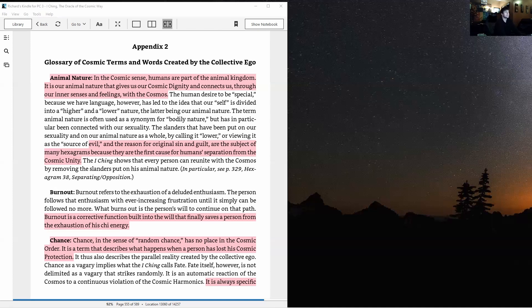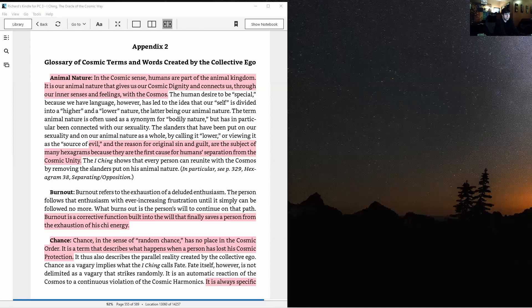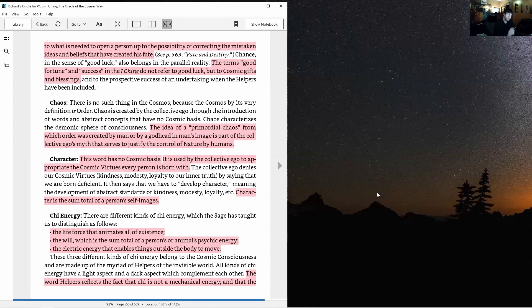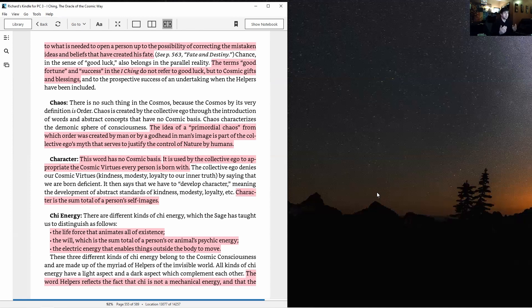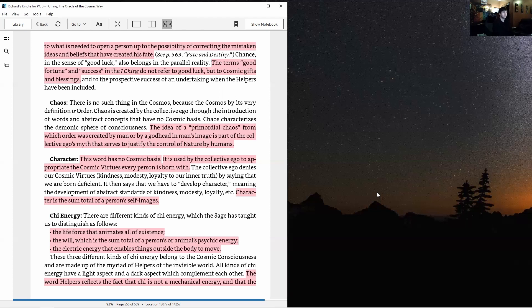Chance. Chance in the sense of random chance has no place in the cosmic order. Wow. It is the term that describes what happens when a person has lost his cosmic protection. It thus also describes the parallel reality created by the collective ego. Chance as a vagary implies what the I Ching calls fate. Fate itself, however, is not delimited as a vagary that strikes randomly. It is an automatic reaction of the cosmos to a continuous violation of the cosmic harmonics. It's always specific to what is needed to open a person up to the possibility of correcting the mistaken ideas and beliefs that have created his fate. So there's no such thing as random chance, as chance or fate, you know, it just happened to me. No, it happened to you because of a specific reason and is there for a specific purpose. Everything in your life is there for a specific purpose.